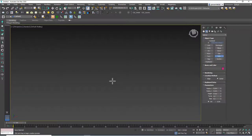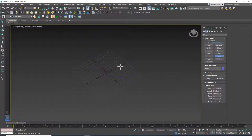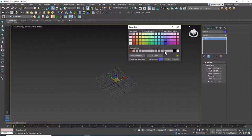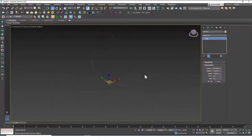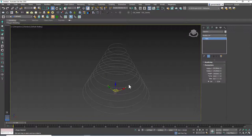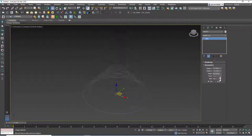Let's delete that and create a Helix. I'll click and drag to create the base, raise the mouse upward, click again, then click once more for the last radius. It looks a bit odd at first, but let me play with the values. I'll change the color and hide the grid. We have two radii — the base radius and the top radius. Let's increase the turns; changing turns to 10 means the helix will rotate 10 times along its height.